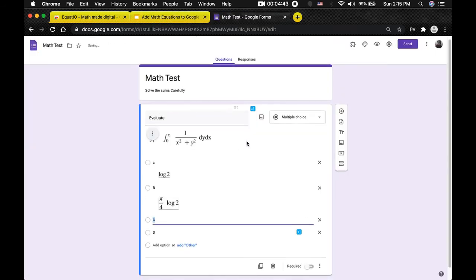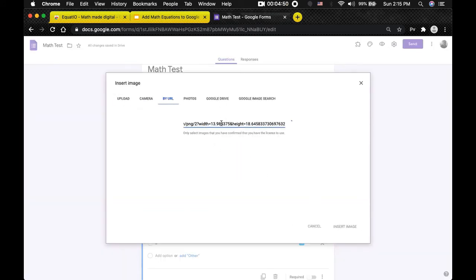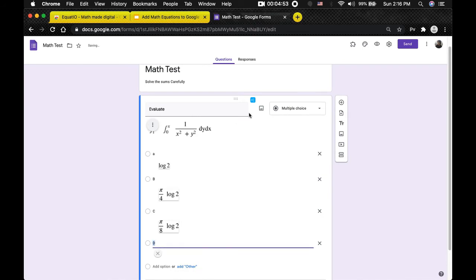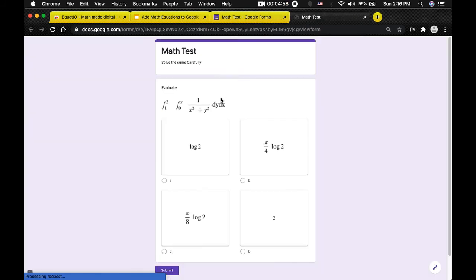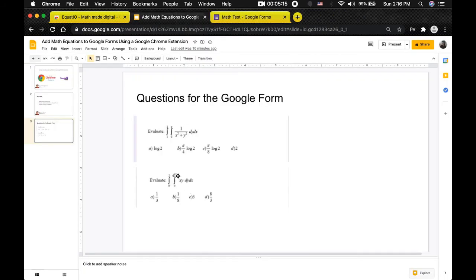The last option is 2 — just type 2 and hit Insert Math. Now if you want to preview this and see how the students will view it, just click the Preview button. Here you can see the question 'Evaluate', the math equation, and the A, B, C, D options. After solving this, the student can now properly read the question, look at the options, and select the one they feel is correct.